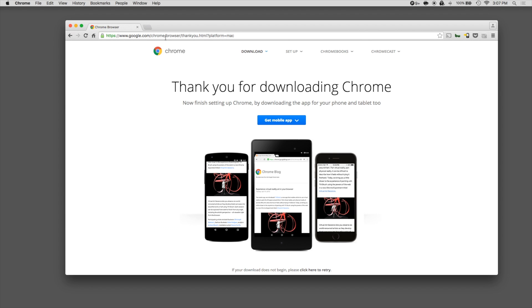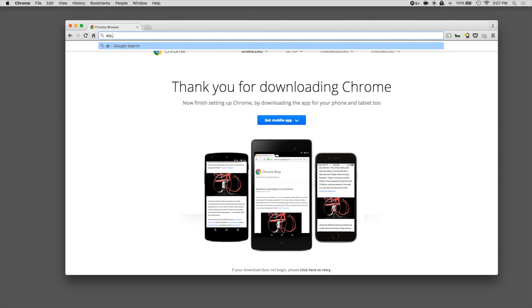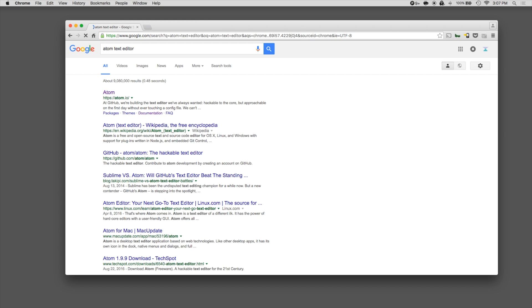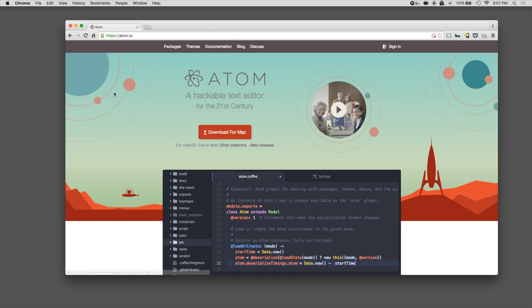So I'm already in Google Chrome, so now we'll want to install our text editor. We're going to be using an editor called Atom. This was developed by the team at GitHub and it works really well. So you go to Atom.io, select download for Mac.